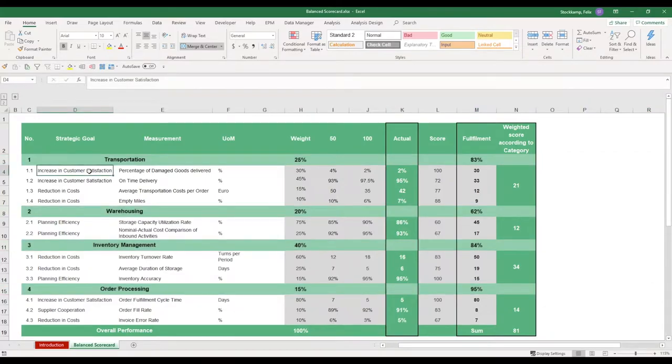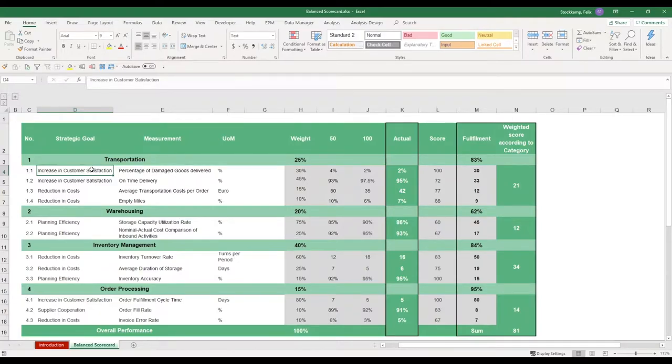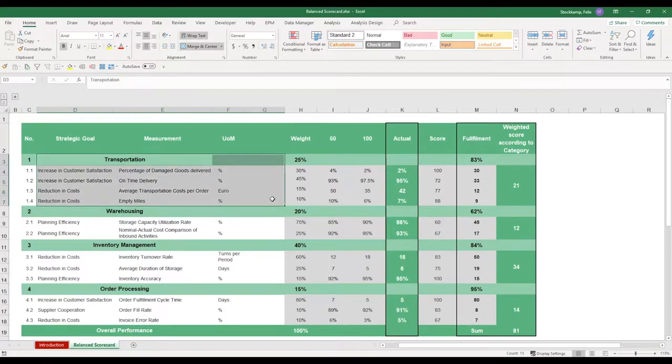Within each of these overarching categories we have strategic goals that we previously defined. Now let's take the first one for example. We want to increase customer satisfaction. The way we measure this is we want to measure the percentage of the damaged goods delivered.